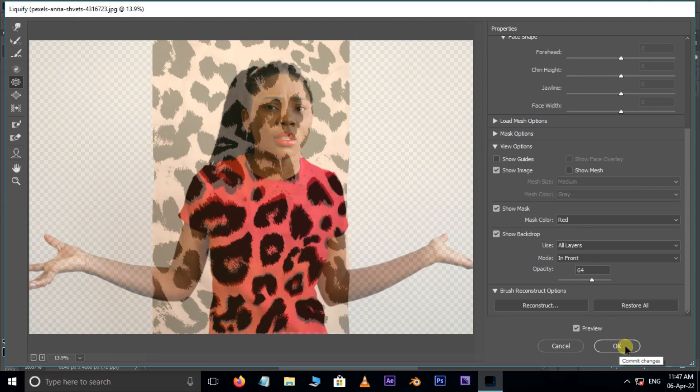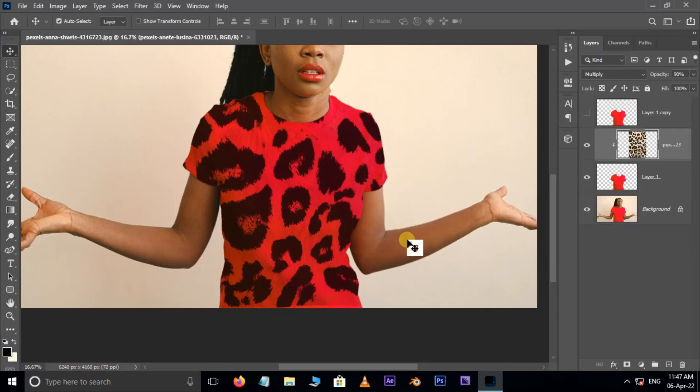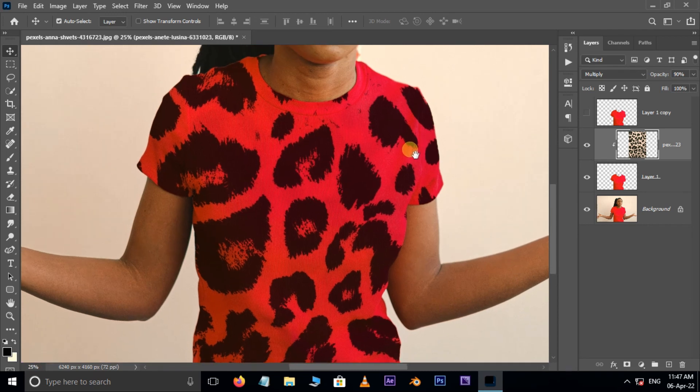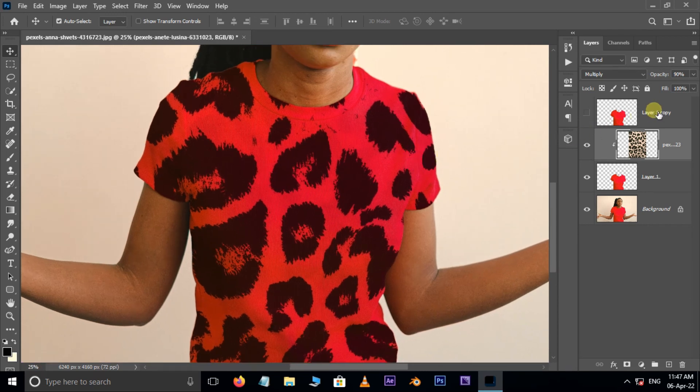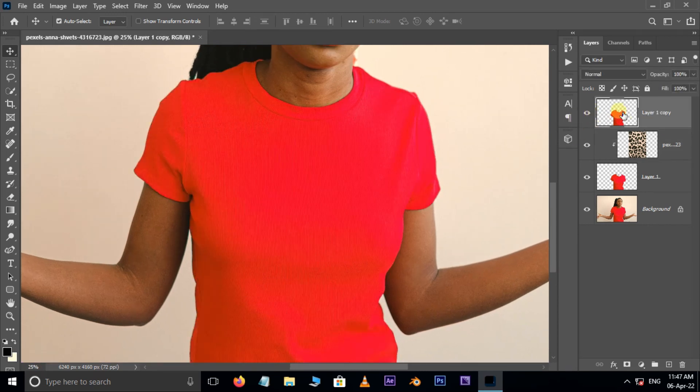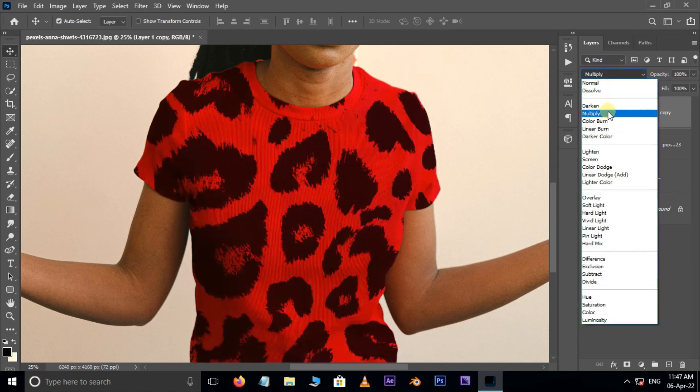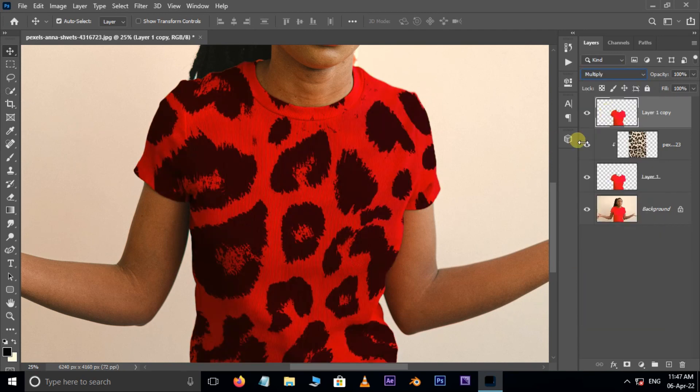Then press OK. Cool. Now it's time to improve the pattern shadows. So enable the top layer. Now go to blending modes and choose Multiply.